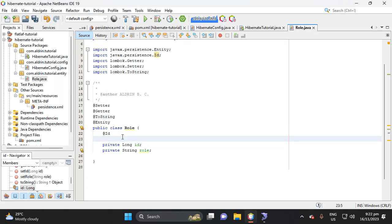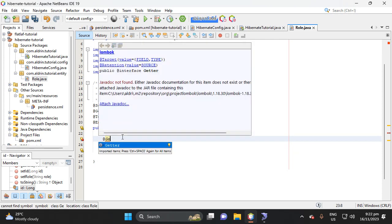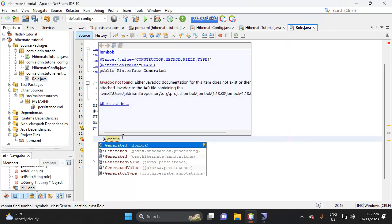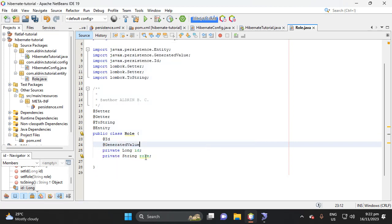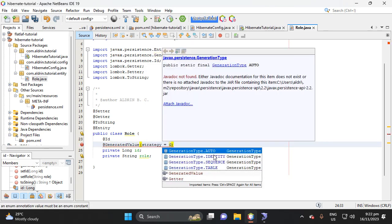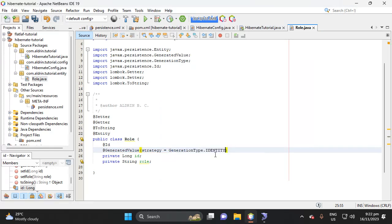So next is let's add here a generation type, which is generated value. Generated value in here, strategy, that kind of generation, generation type, which is this one, identity.